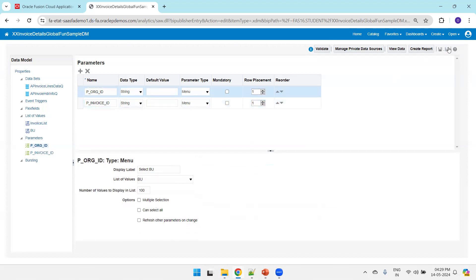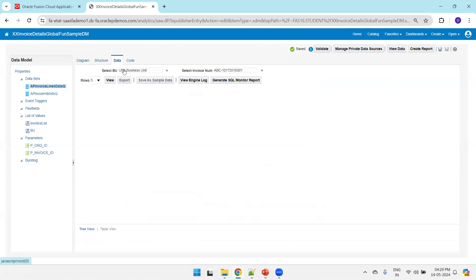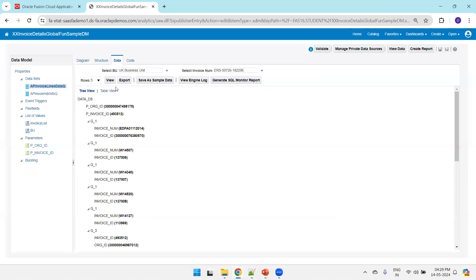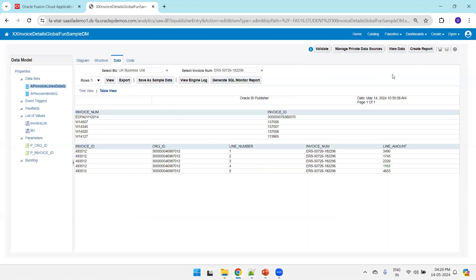As of now we have not created any group functions, but let us run this query. I'll select the UK business unit and select some data. We got some data — the first part displays the invoice data and the second part displays the invoice line data. Now let us understand the group functions.